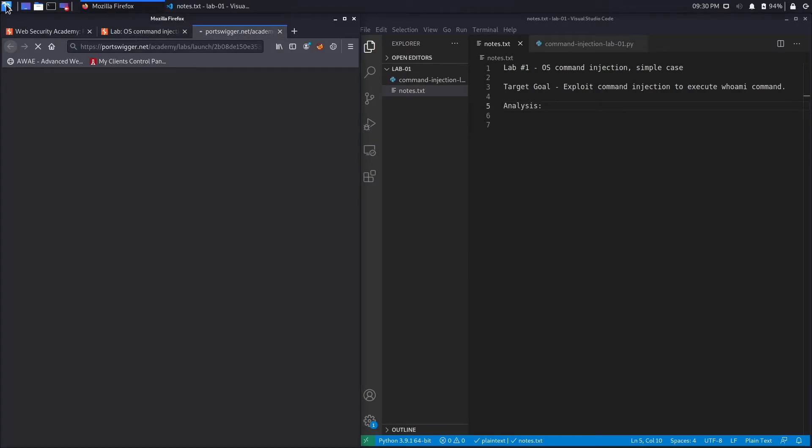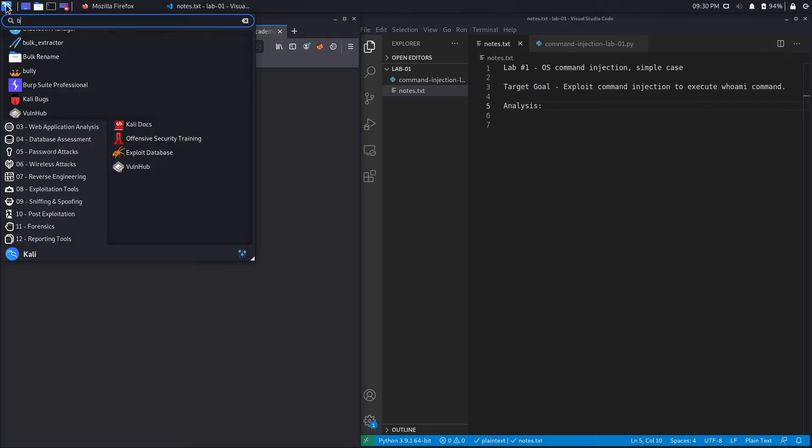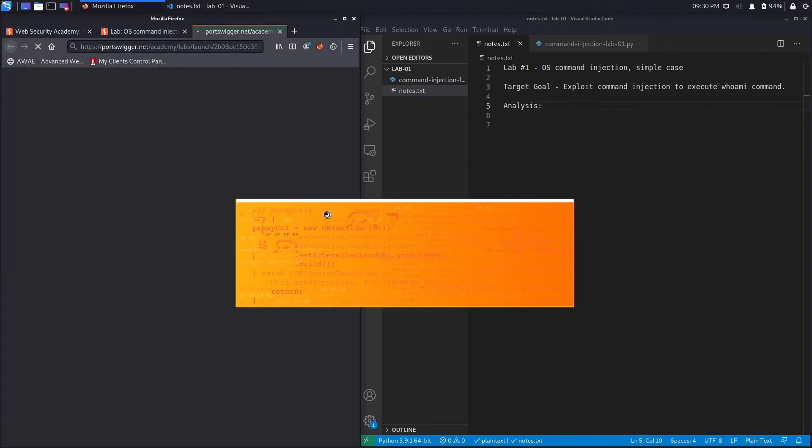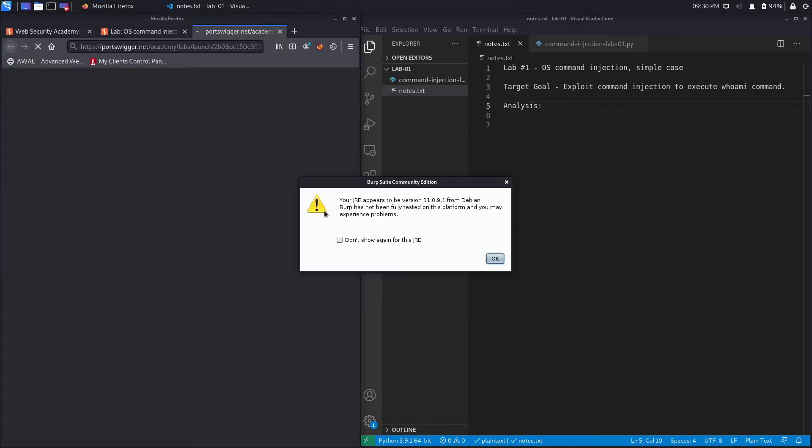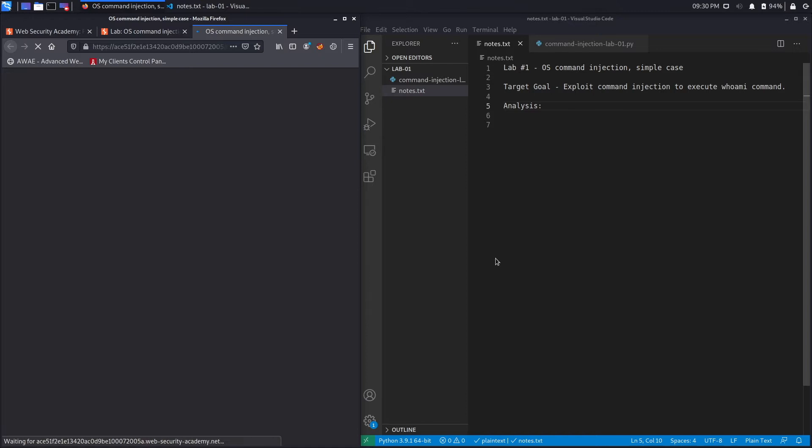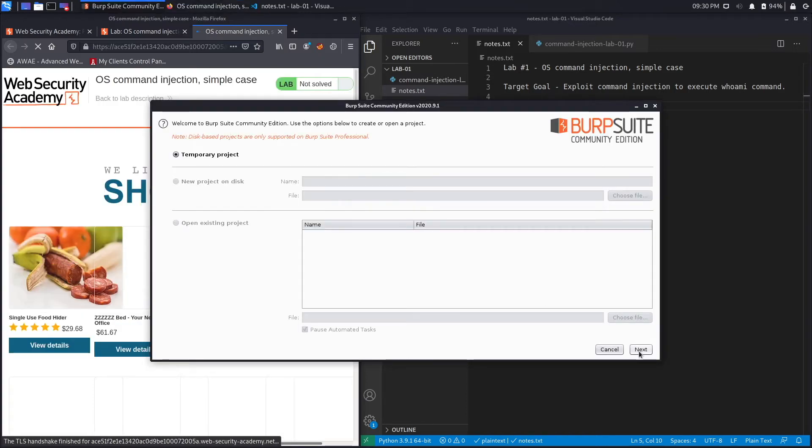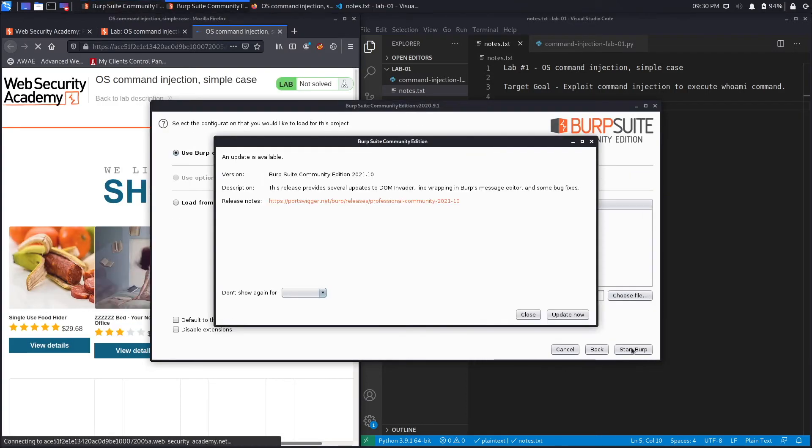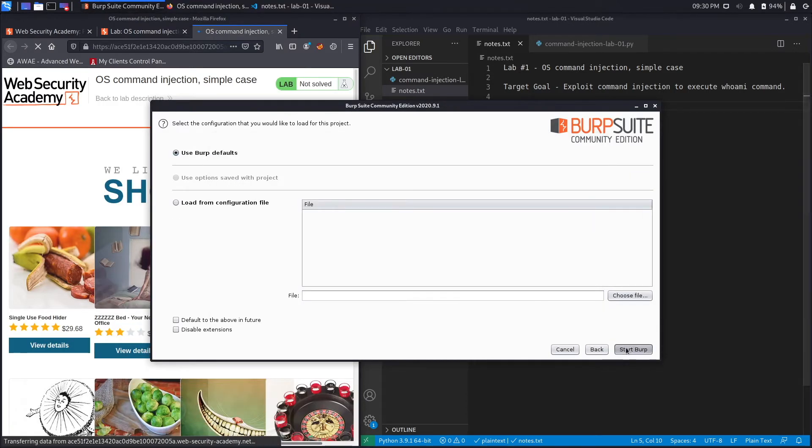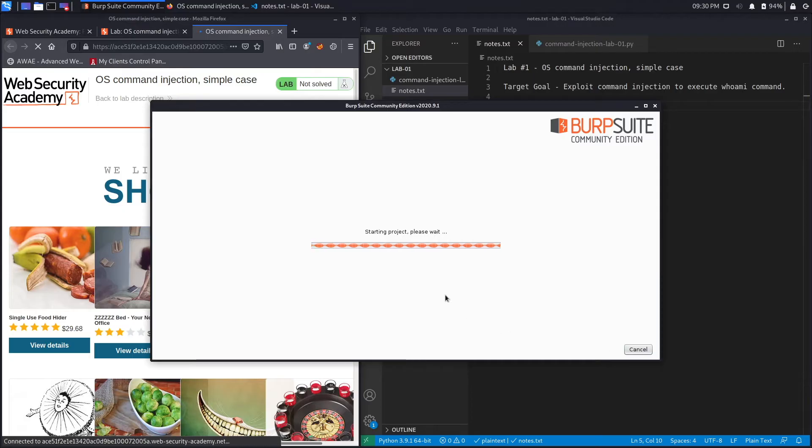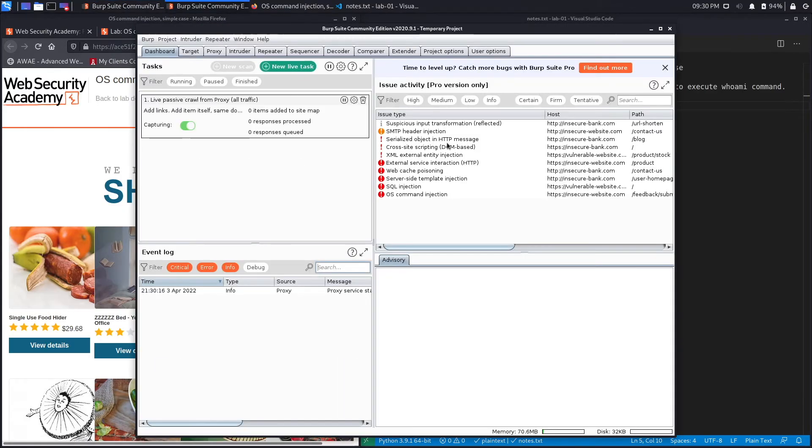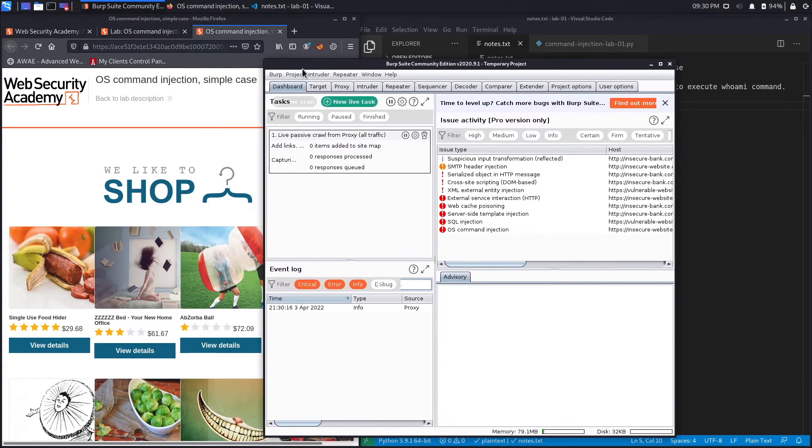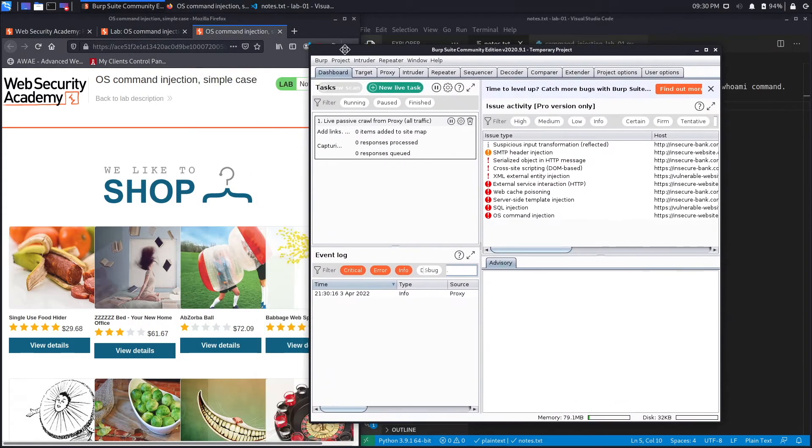And while that's loading, we'll open up Burp Community Edition, hit OK, hit next, close, and start Burp. And I really need to update my Burp version because I'm still running on the 2020 version.